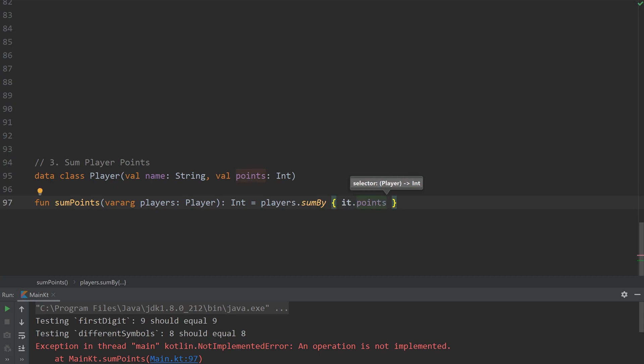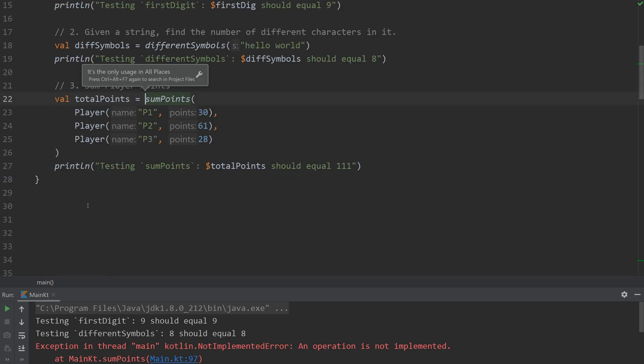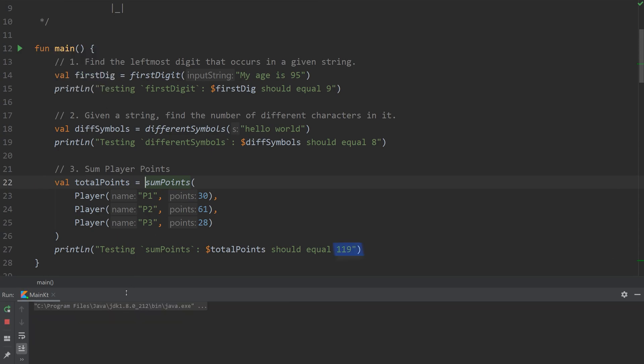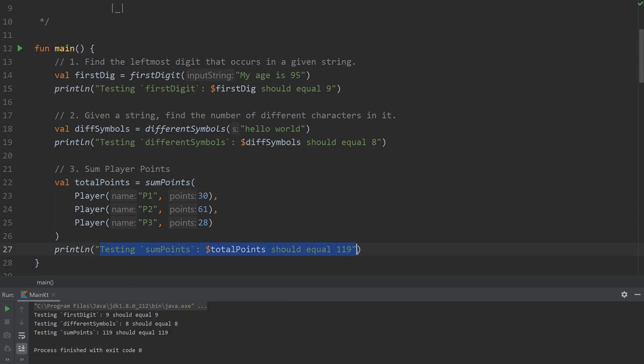And then we're going to select points. So we're going to take the points variable from the player for each player, and we're going to add them up. Okay, and that's it for this one. Some points, run it. And there you go. You can see that these numbers add up to 119.